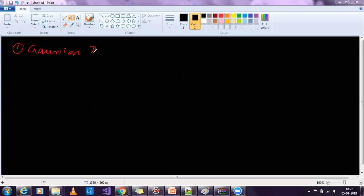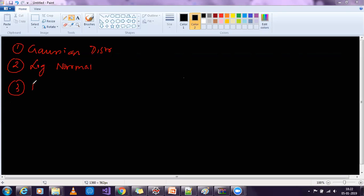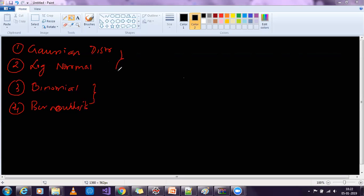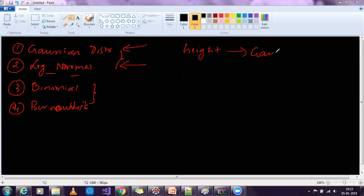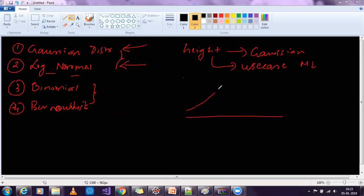Now why are we learning various distributions? In my previous video we saw Gaussian distribution; in my current video I'm talking about log normal distribution; in upcoming videos we'll discuss binomial distribution and Bernoulli's distribution. Most of our data follows Gaussian distribution, but there is a huge chunk of data that also follows log normal distribution. For example, the height of people in the world follows a Gaussian distribution — from my machine learning experience, this kind of distribution usually follows a bell curve.